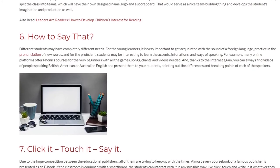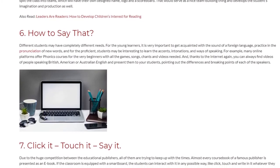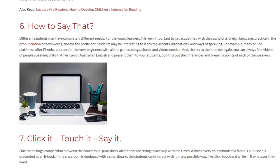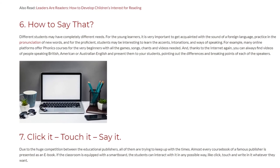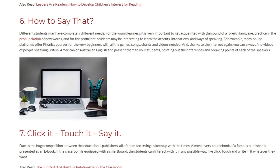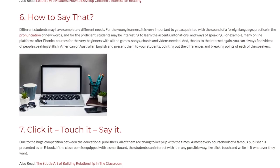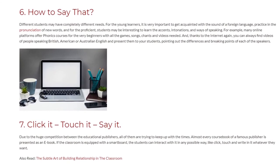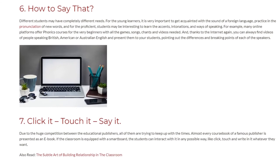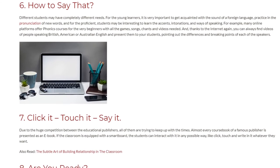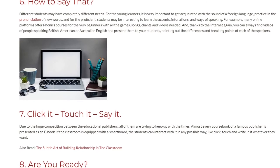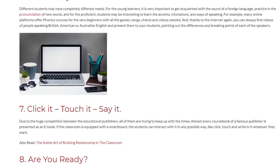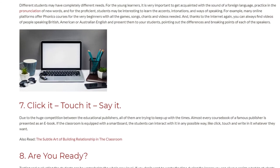Tip 7: Click it, touch it, say it. Due to the huge competition between educational publishers, all of them are trying to keep up with the times. Almost every course book of a famous publisher is presented as an e-book. If the classroom is equipped with a smart board, the students can interact with it in any possible way — click, touch and write in it whatever they want.